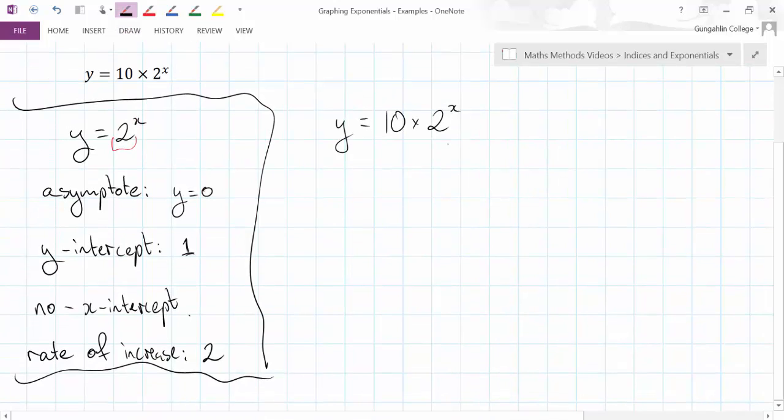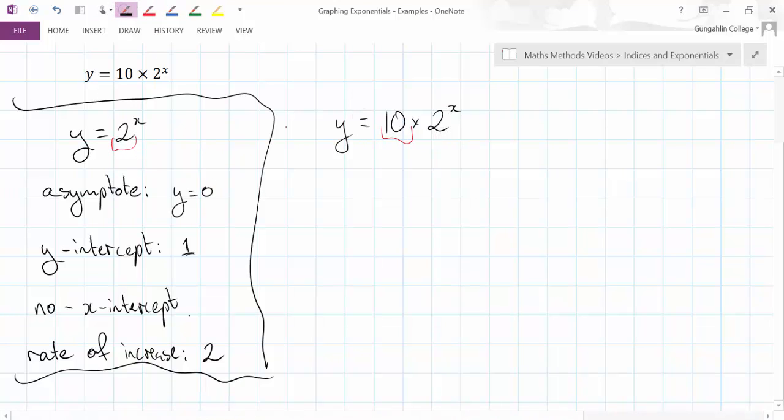So let's have a think. This coefficient of 10, how has that affected the original graph? Well, it's not going to change the asymptote. The only thing that changes an asymptote is a constant term being added on here. So my asymptote is the same.